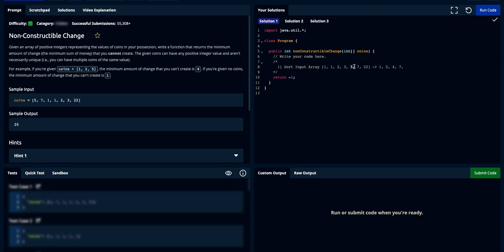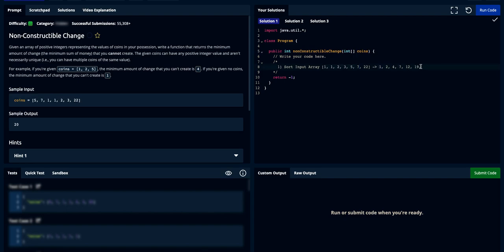Continuing on, we know we can create seven cents, then twelve cents, then nineteen cents worth of change. I iterated from one all the way up to element seven and iteratively summed all of these values to get nineteen. So we know from the value of one to nineteen, we can come up with a combination of addition of these numbers to create any change between one and nineteen. For example, cherry-picking ten: we can take five plus three plus two to create ten. For thirteen: seven plus three plus two plus one gives us thirteen.